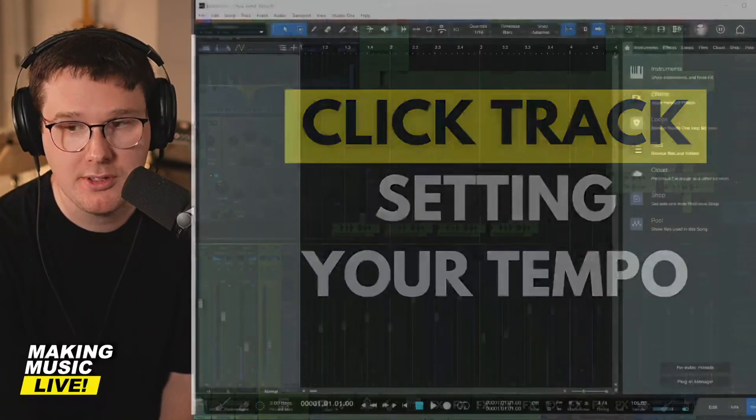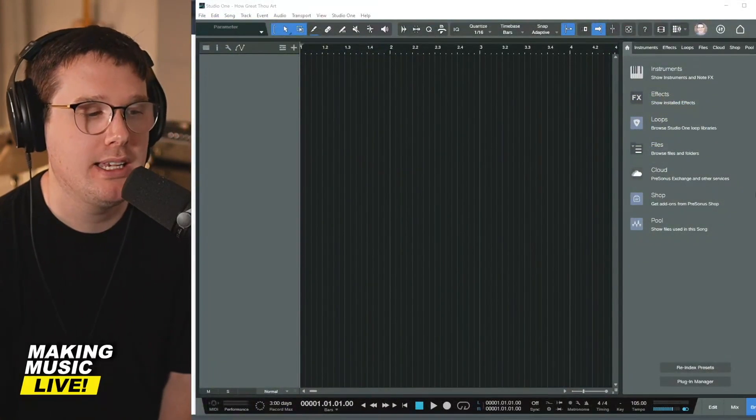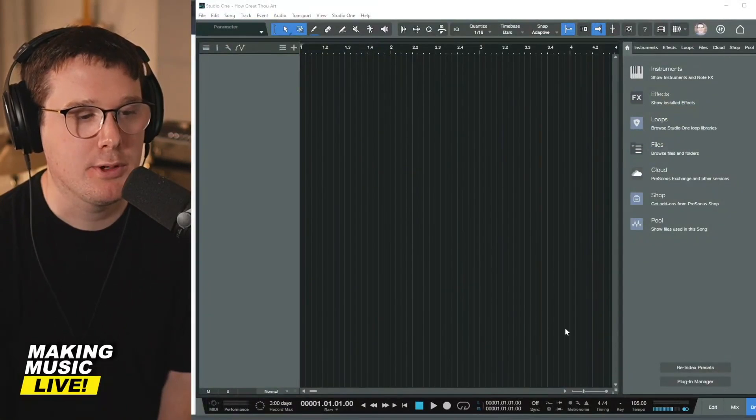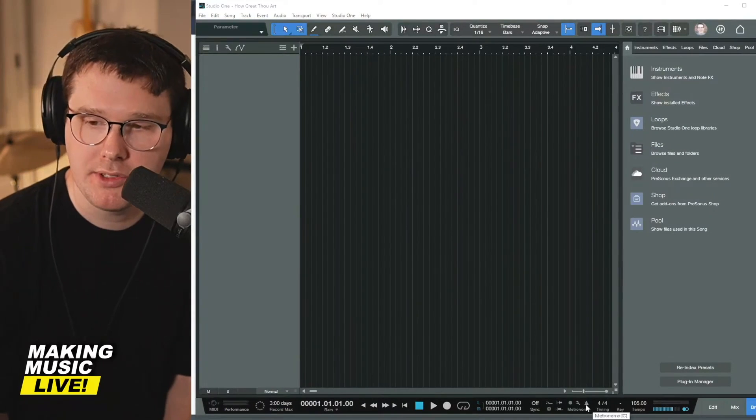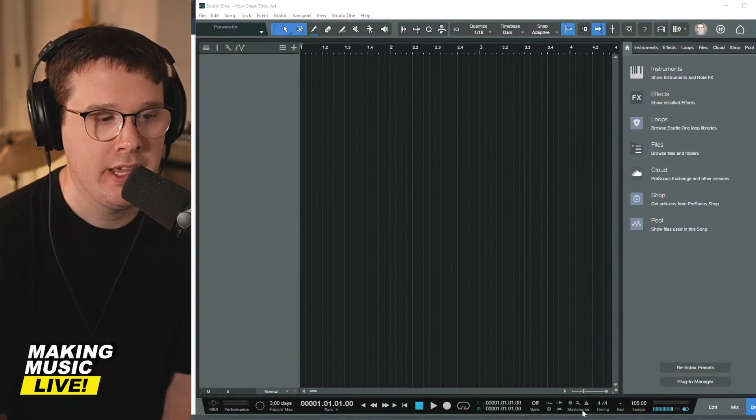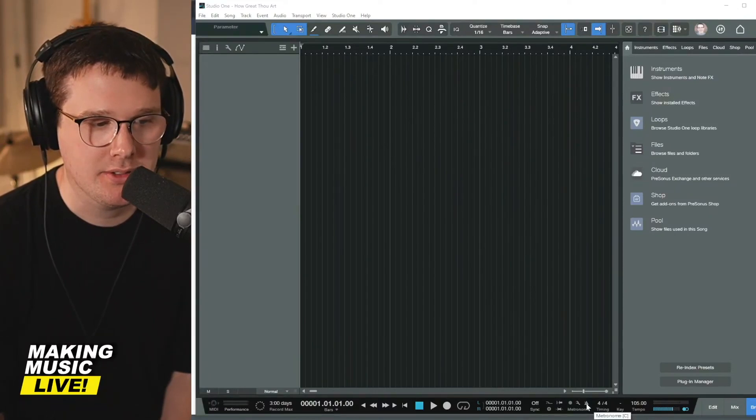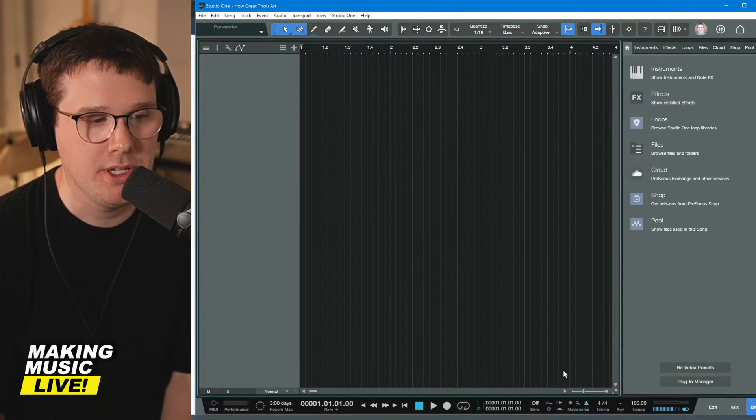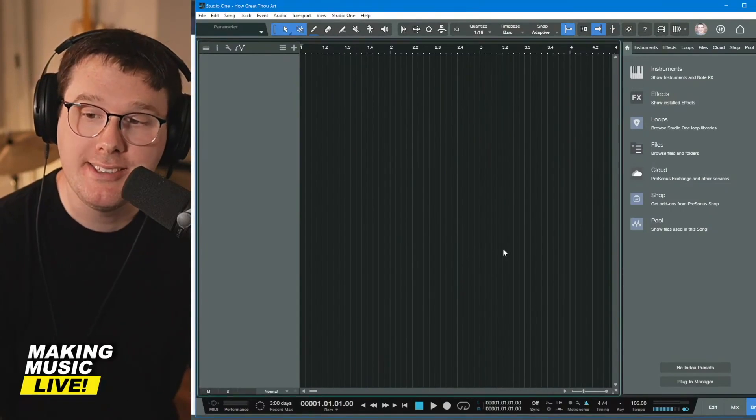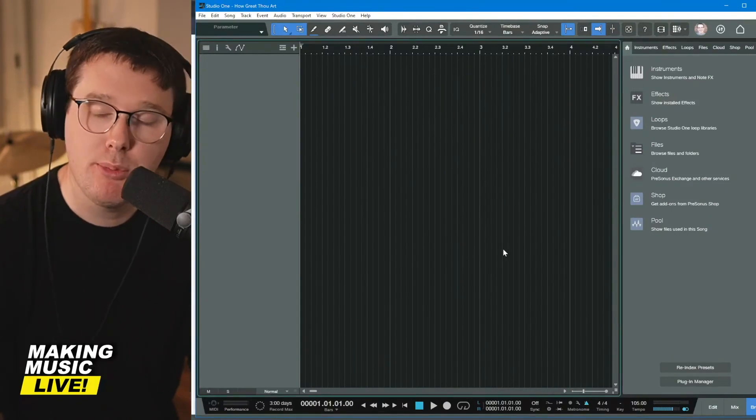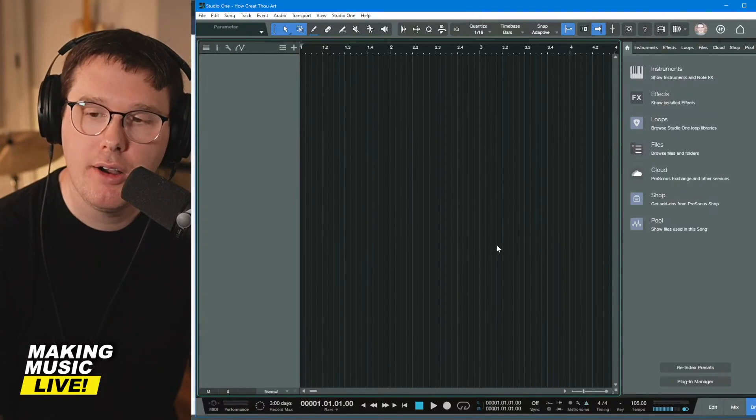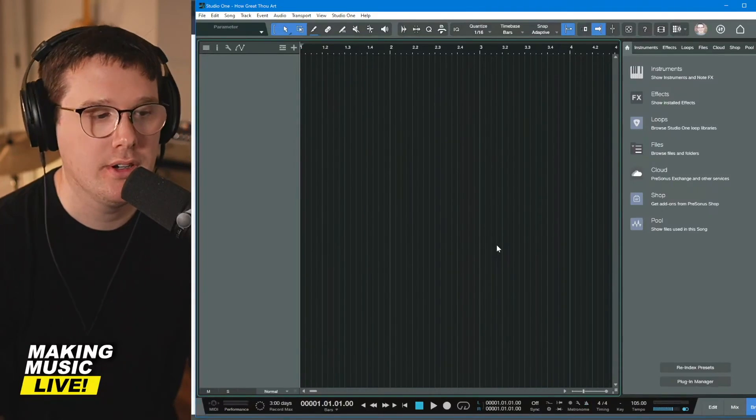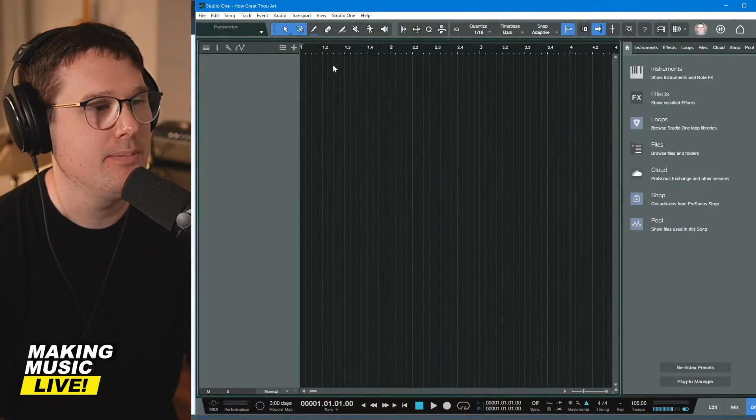So in PreSonus Studio One, when you've created a new session, the first thing I recommend you do is at the bottom of the screen it says metronome. If you click this icon that looks like a metronome, it'll turn blue. You can also hit C on your keyboard. It is a shortcut to turn off and turn on your click track.